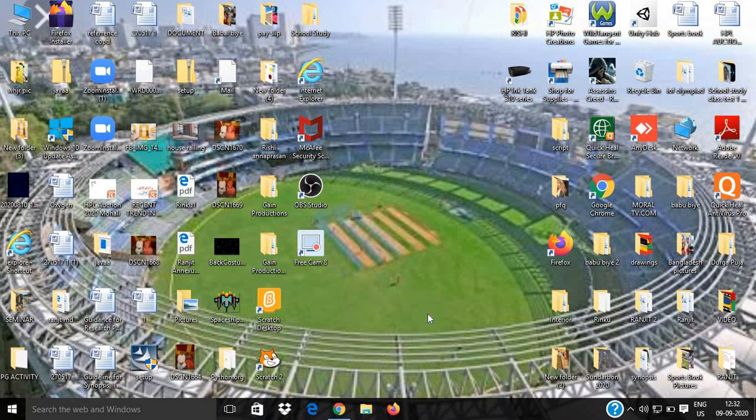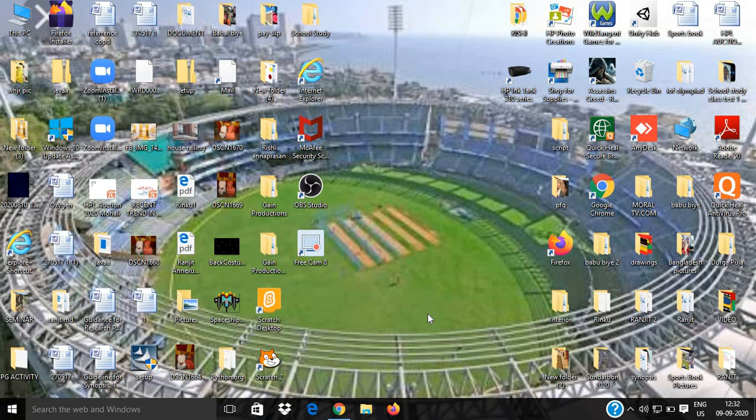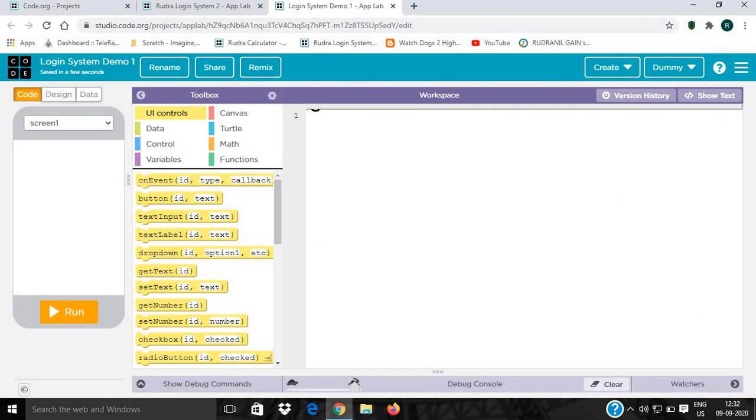Hey guys, my name is Rudornil Gyan and today I am back with a new tutorial video on how to create a login system in AppLab on code.org. Please like the video, share the video and subscribe to my channel UrbanBoss. Let's begin. First I will open my favorite browser, Google Chrome, and I'm ready with my new project, login system demo.